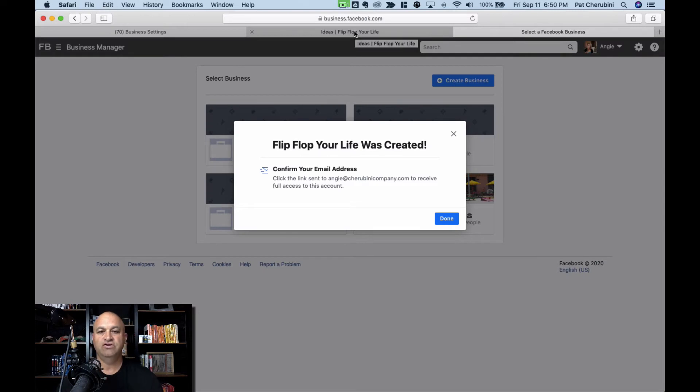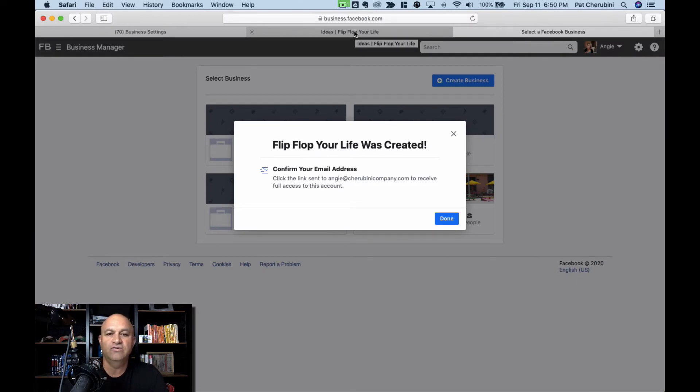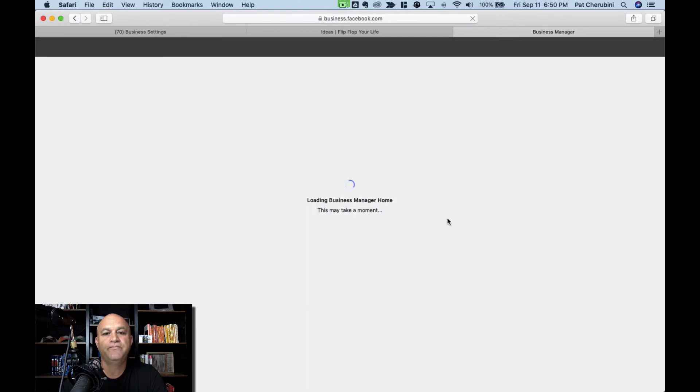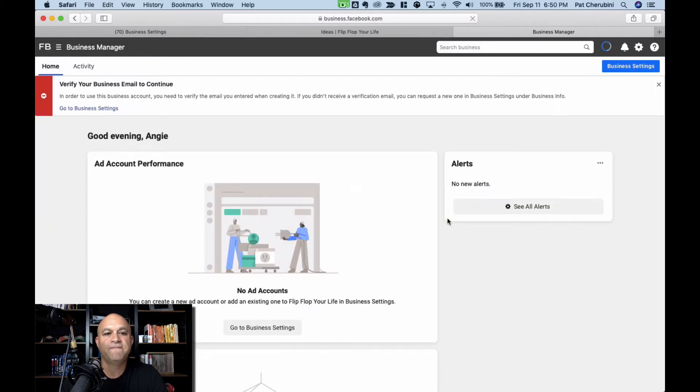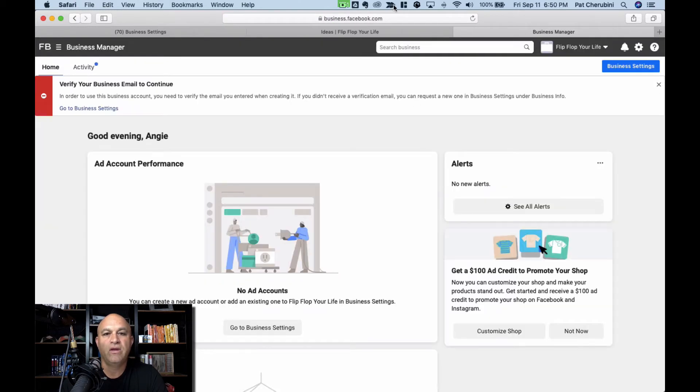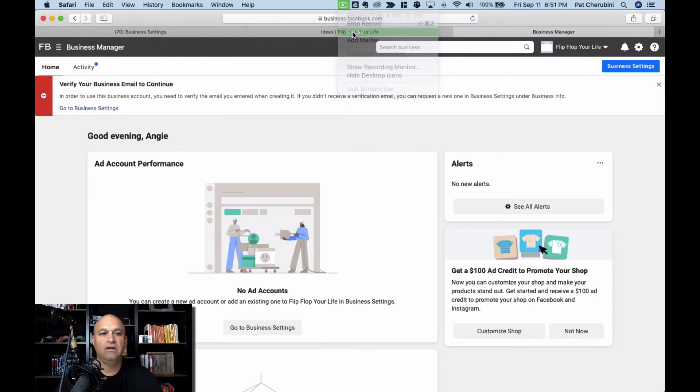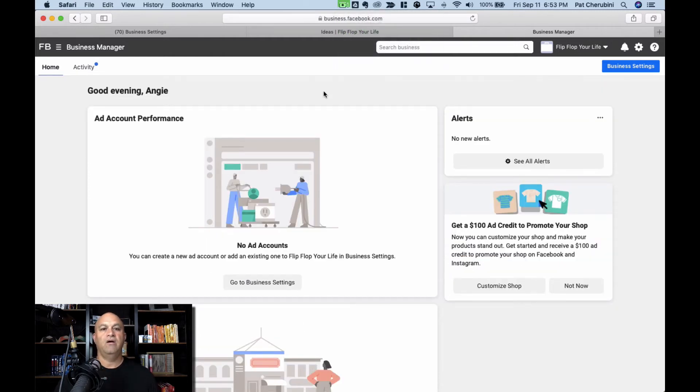So once you do that, you click submit, you get your business was created. You got to go to your email account and click to confirm your address, and then you're done. And I'm going to pause this while I go confirm it.